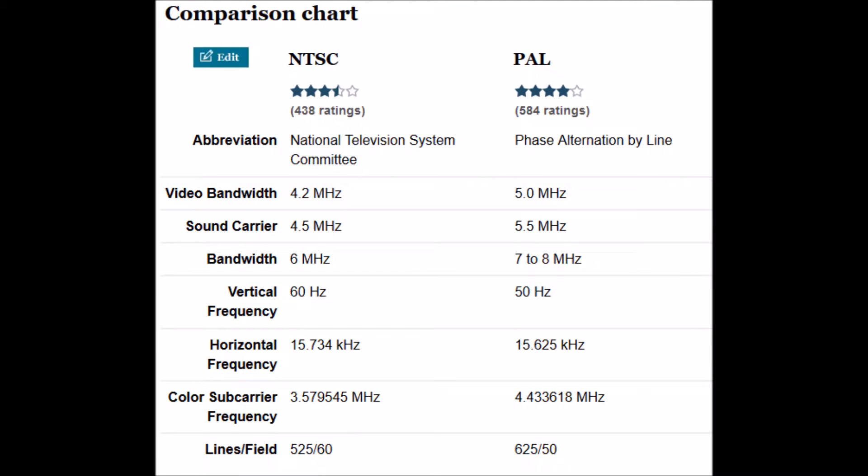The United States and Europe have two different standards for encoding television video signals. In the United States it's called NTSC, and the joking name for it is never twice the same color. In Europe it's called PAL, or Phase Alternation by Line.